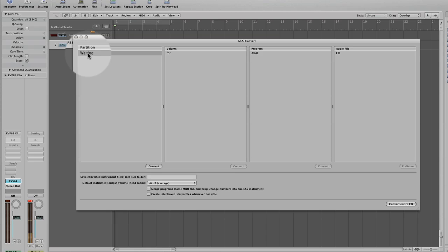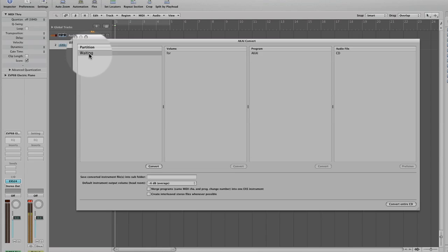Now you'll notice it will say waiting there so the disk isn't in the drive yet. If I had the Akai CD-ROM in the drive before loading the Akai Convert Utility, the Mac wouldn't be able to read the disk and it would come up with an error saying unknown disk in the drive. So don't put the disk in until you've loaded up the Akai Convert Utility.